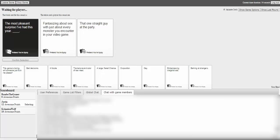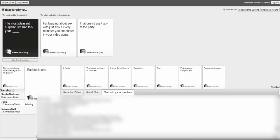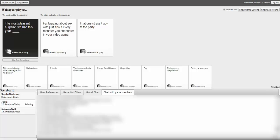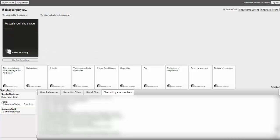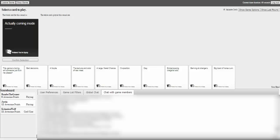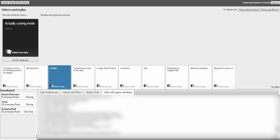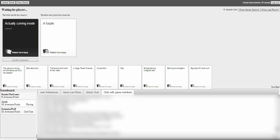Most pleasant surprise I've had this year. That one straight guy at the party. Or fantasizing about sex with just about every monster you encounter in your video game. Just hope that's not the same thing in Skyrim. Oh my god. Boom. Fuck you. Stop. Justin. I hate you now. I'm getting to hurt. Get shut up Justin. Oh my god. Here we go. The flying card's being clicked. Oh my god. Why does this card always have to come like that?